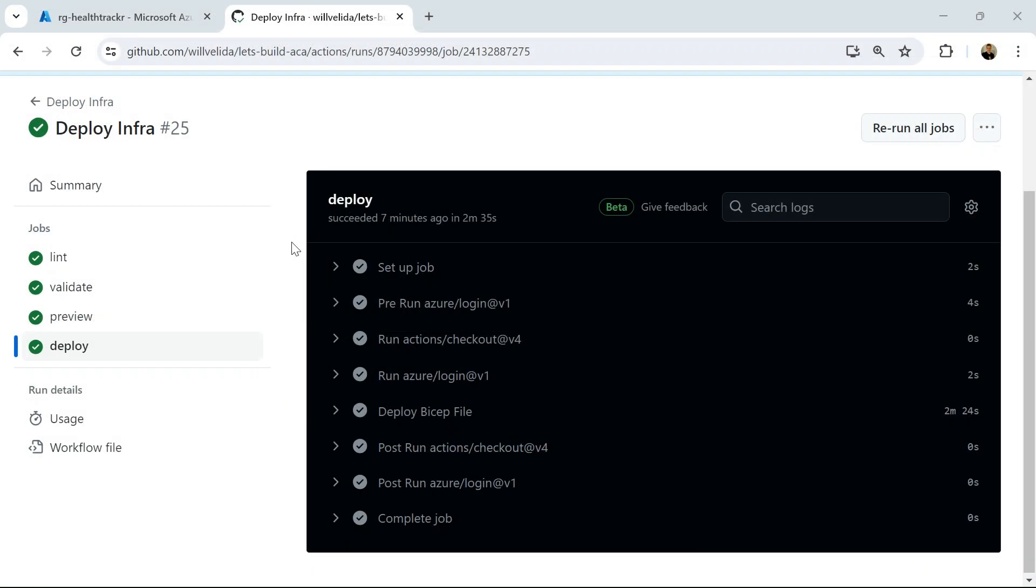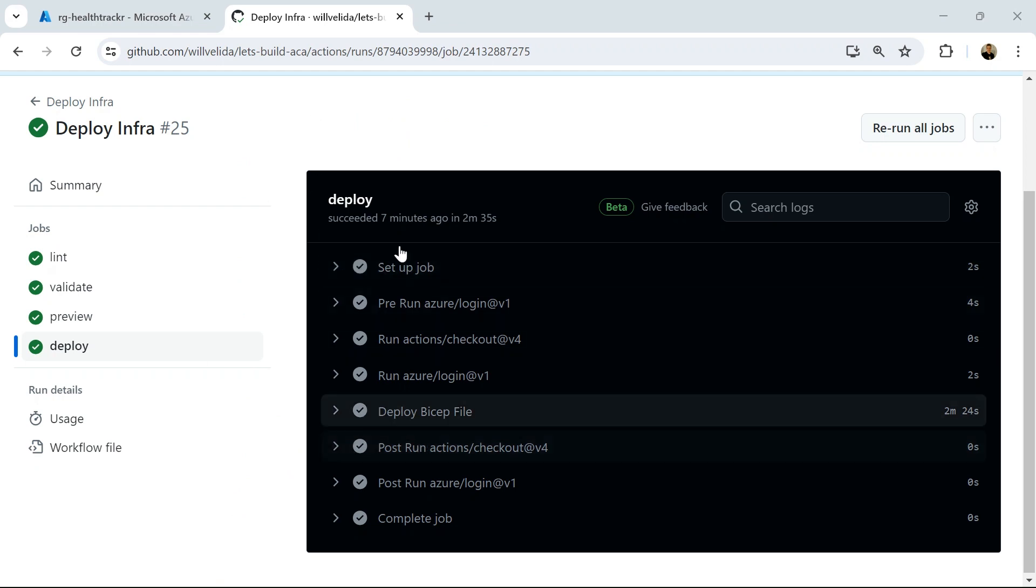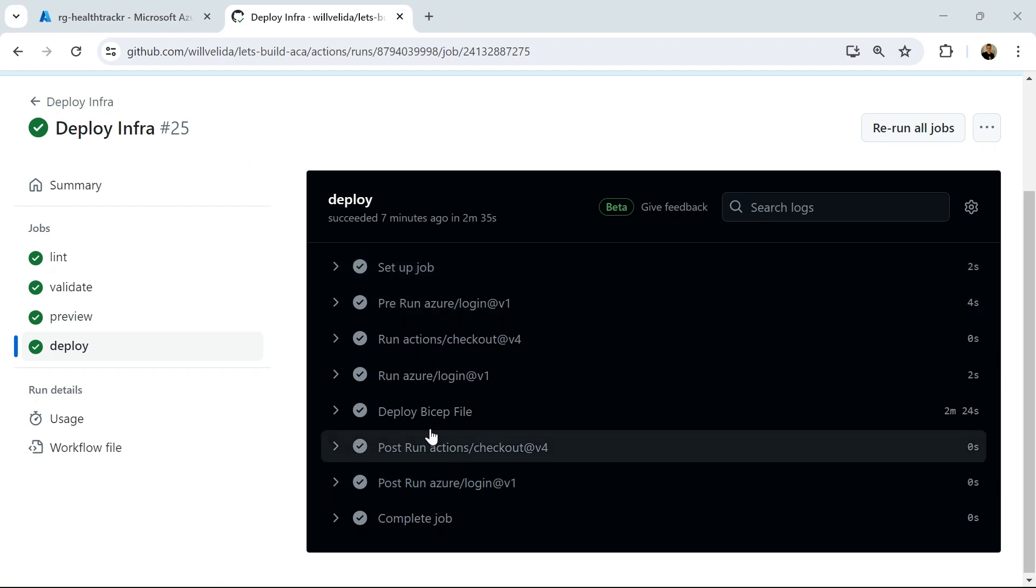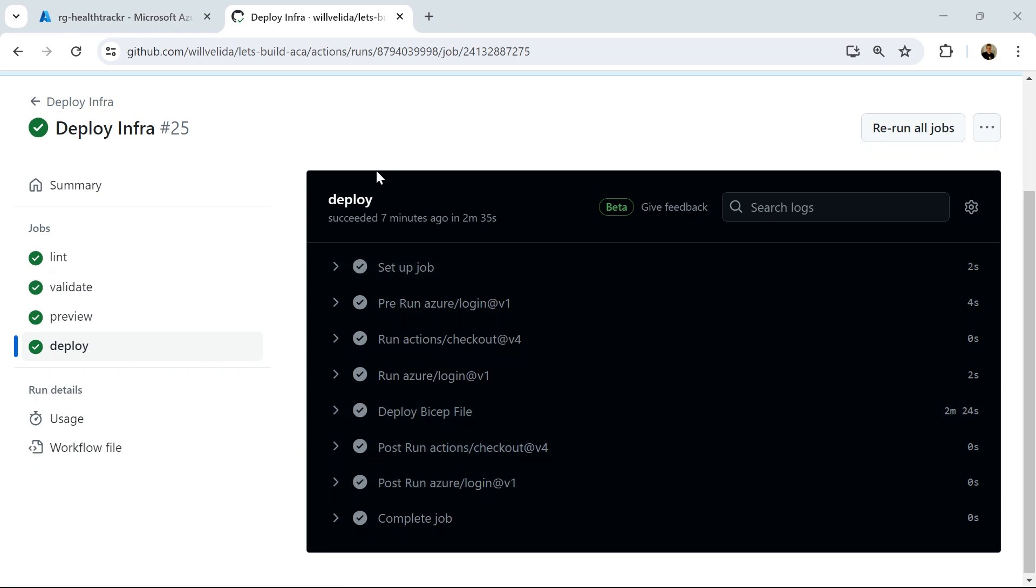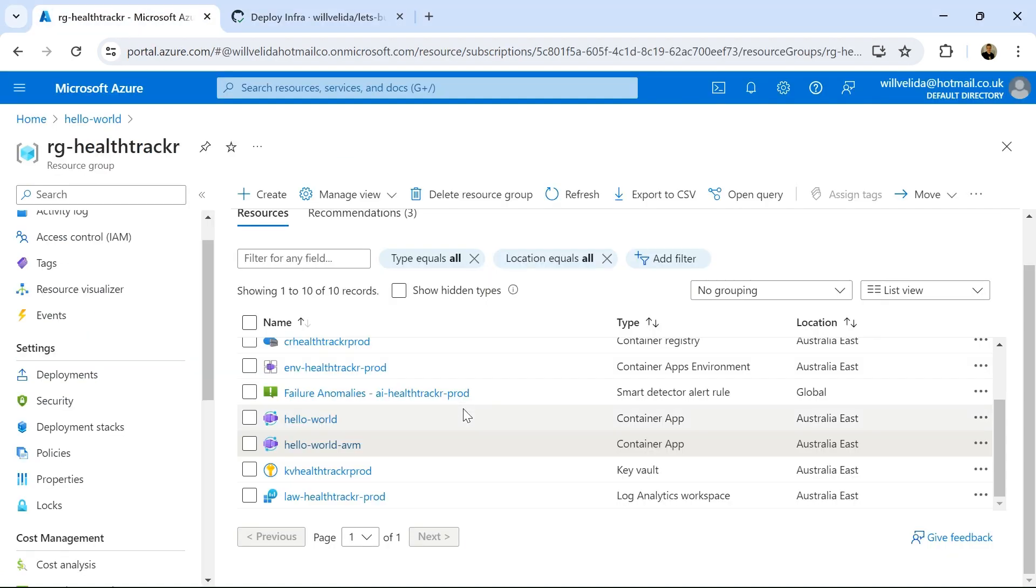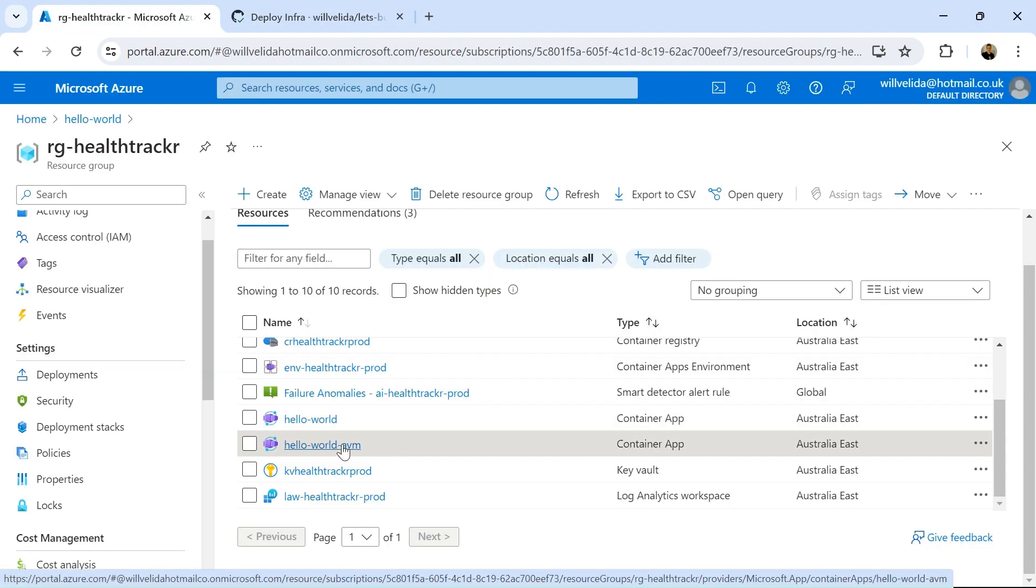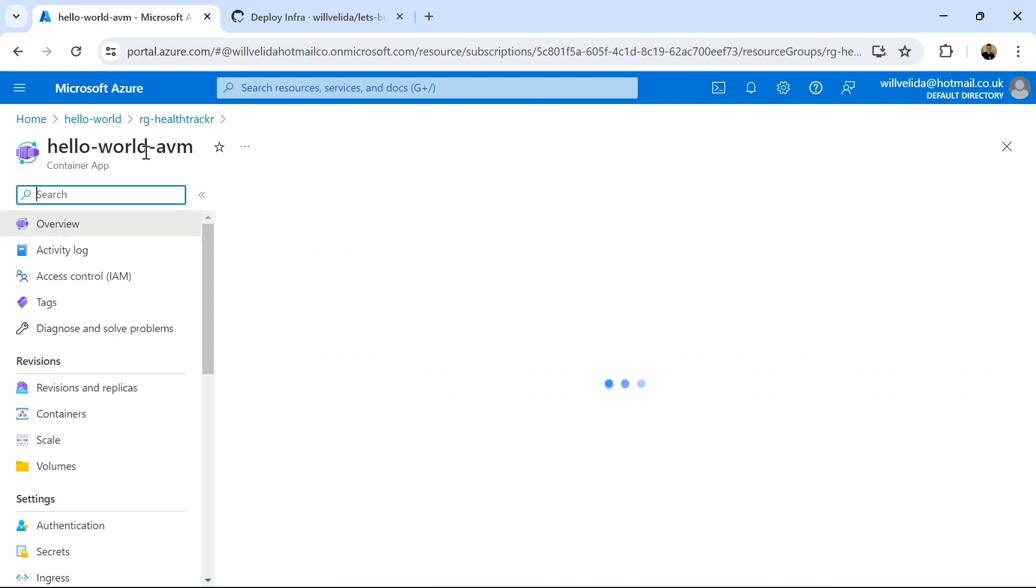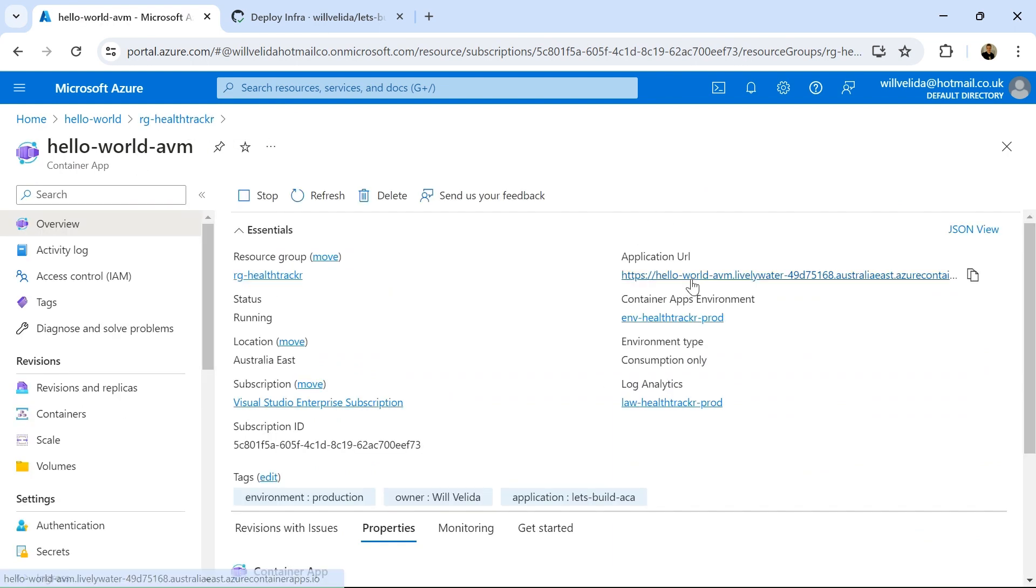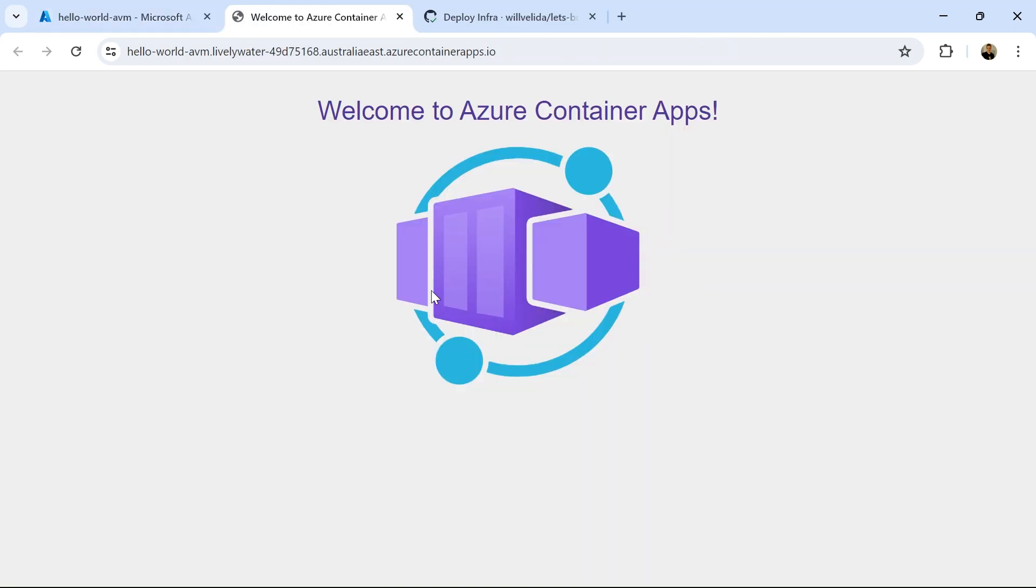So here we are in GitHub. And as we can see from this GitHub Actions workflow, the Bicep file was successfully deployed. So if I go into my resource group in Azure, I can see that my container app has been provisioned. If I go into that container app and hit that application URL, I can see that the base image has been deployed successfully.